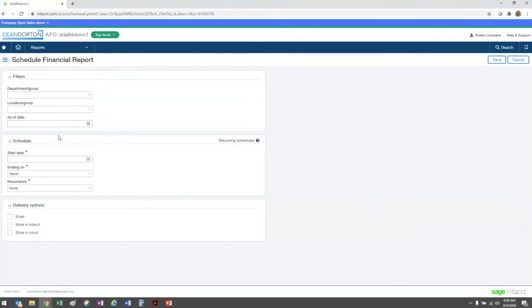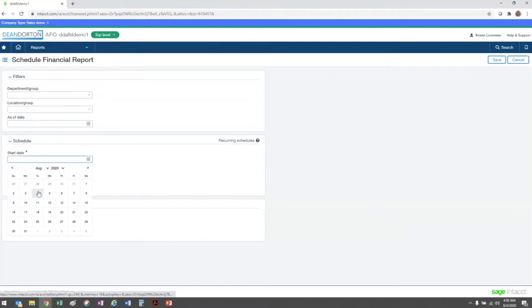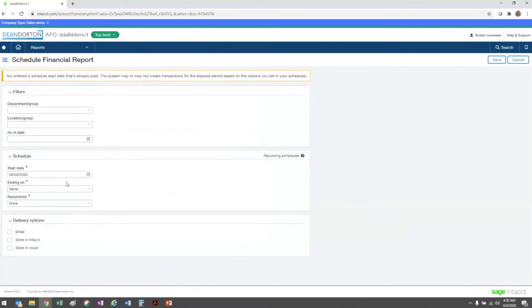Next, you're going to set the schedule options by choosing first a start date. This tells the system the date on which to start running the scheduled report and also when to run the report each time the start date detail recurs based on the recurrence selection below.